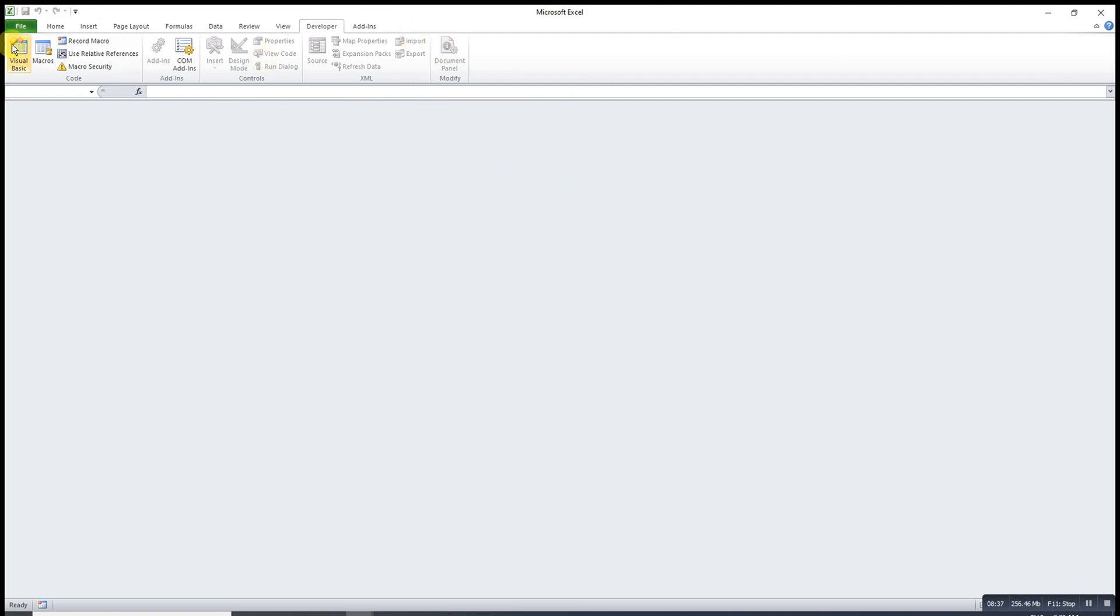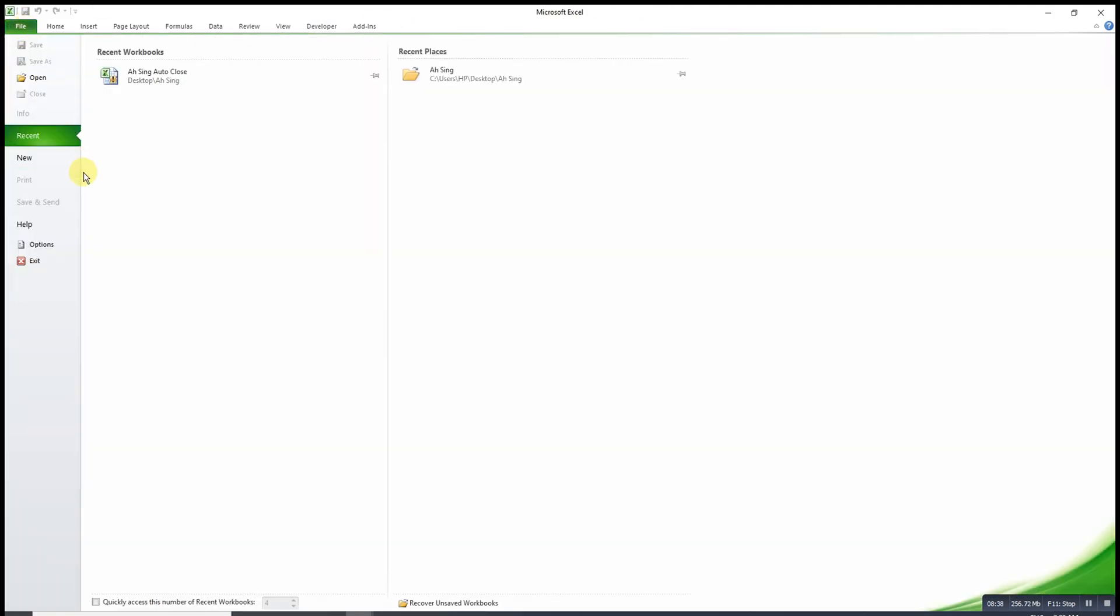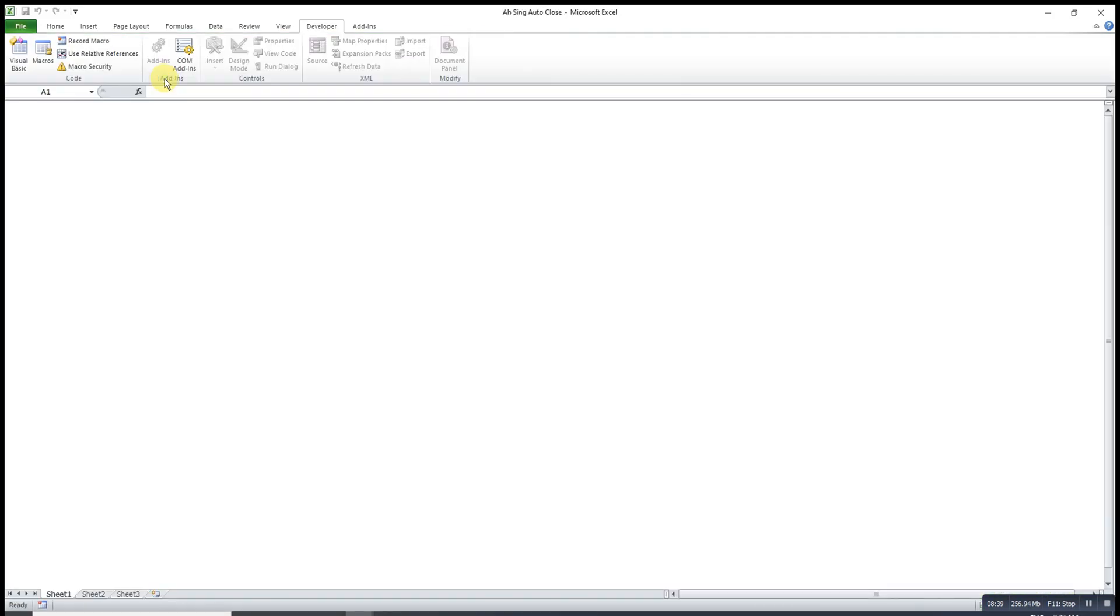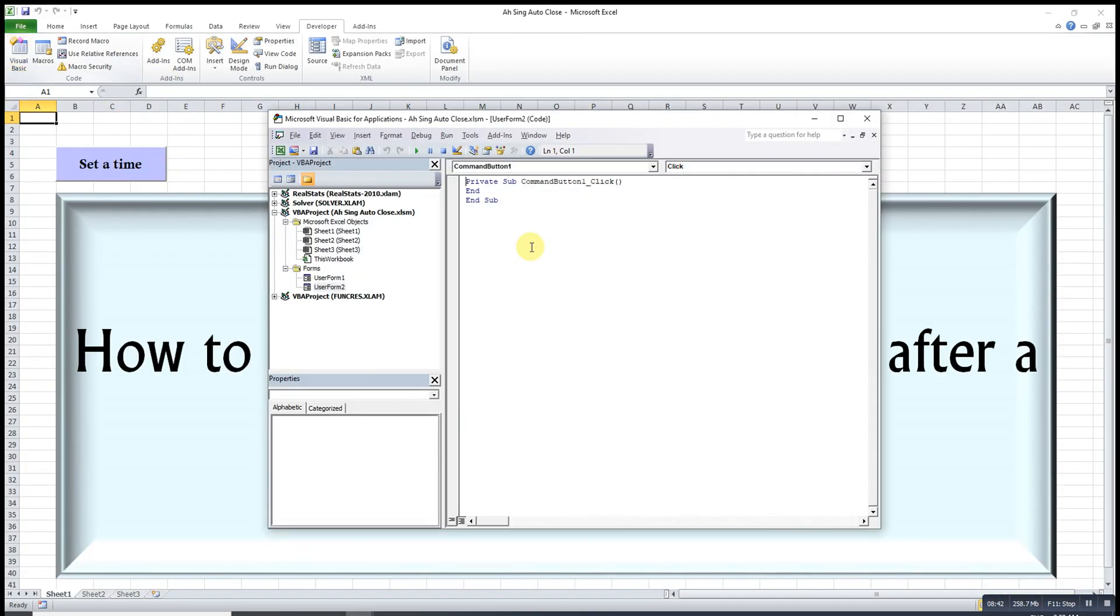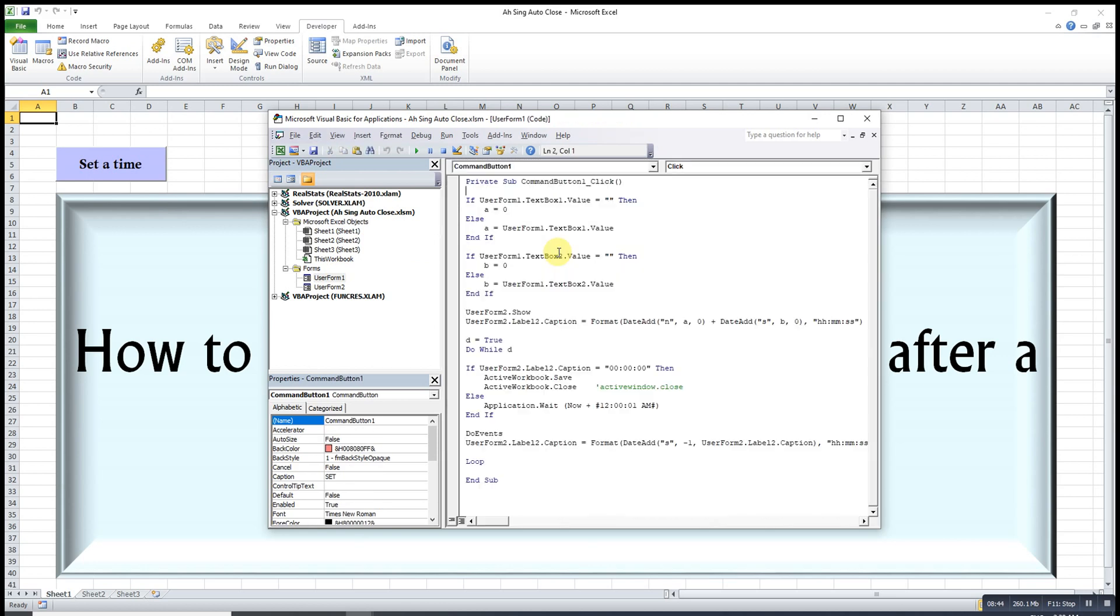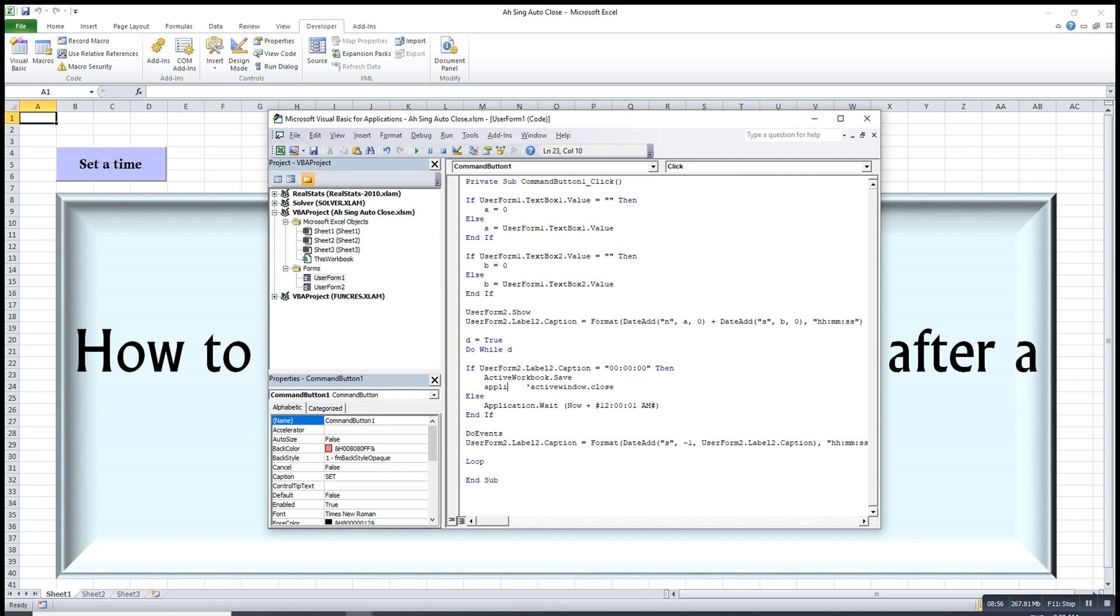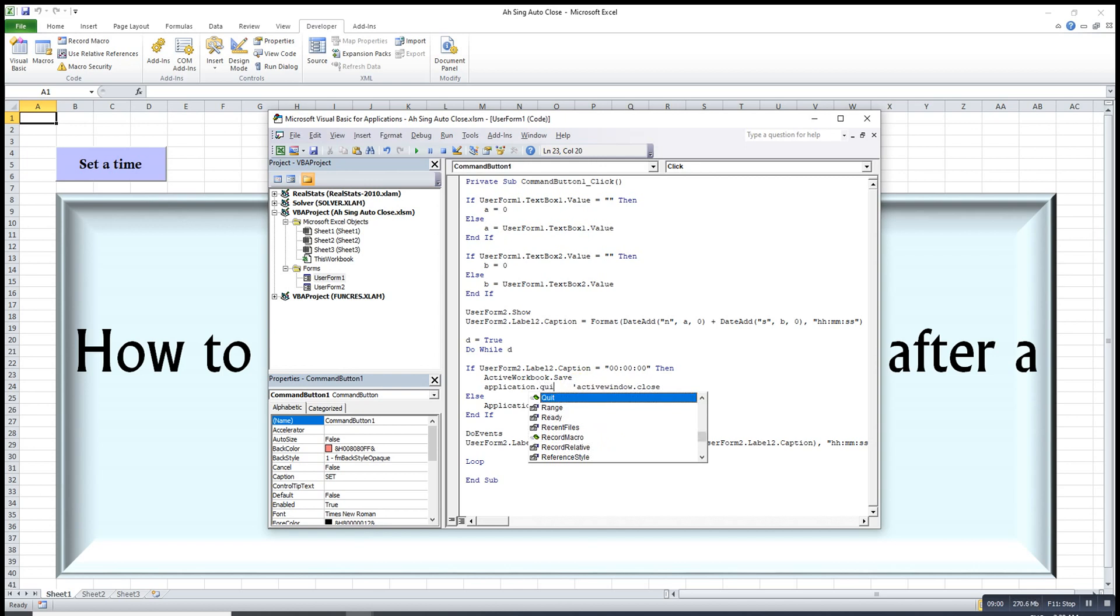Then what if we leave it until the time is out? Let's set three seconds. So two, one, the workbook is already closed but not the entire Excel. If we want to close the entire Excel, then we have to do some amendment here.